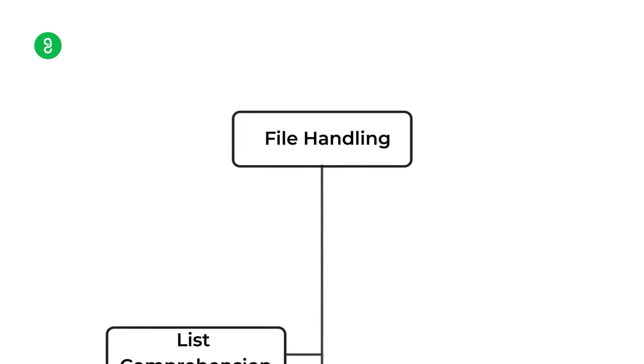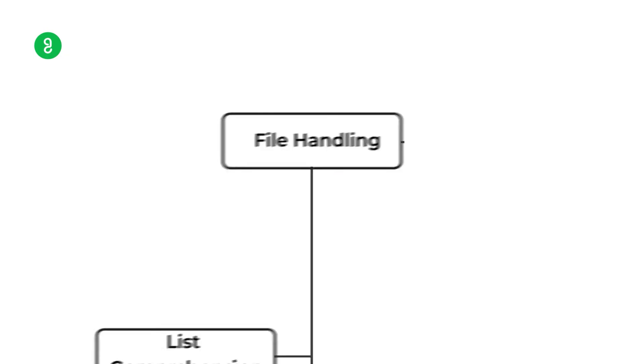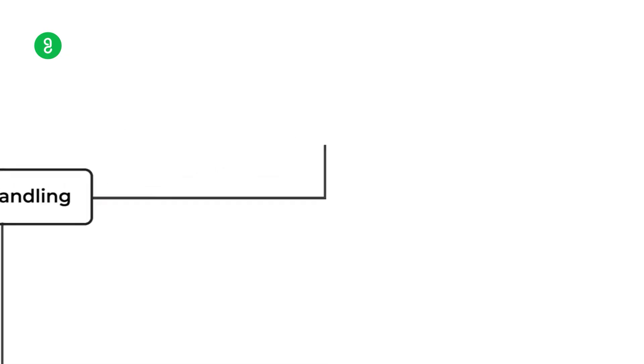Then comes file handling. We can store everything in the process and we can store it in the files. If you have a notepad, you can store it in your file. You can do it manually and you can do it in the program. So that is the file handling. You can open it, you can write it, you can close it.